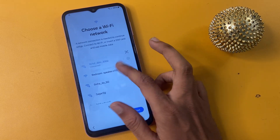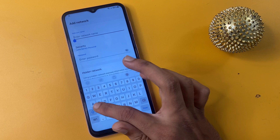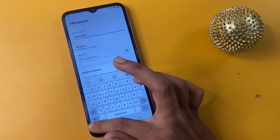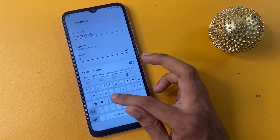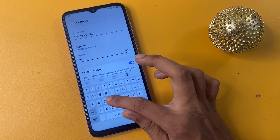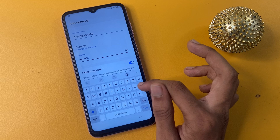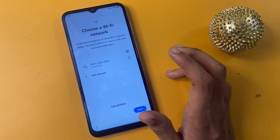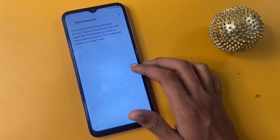Go to the Add Network option again. Enter the same thing you wrote there — Samsung — as the network name. Enter the password and then enter the FRP bypass code, all letters in capital: FRP BYPASS. Then go to the Save icon.